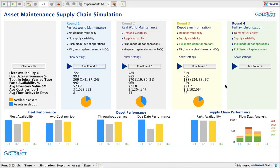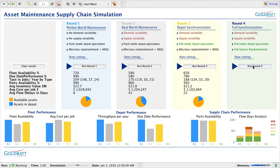What if we change that too — implementing synchronization throughout the whole supply chain? We provide even our suppliers with the priority of parts being ordered. If a plane is red and waiting for a part, the supplier is immediately notified and can expedite it. We also dynamically change target stock levels based on real demand rather than forecasted demand. Let's see how close we can get to the perfect world maintenance scenario.